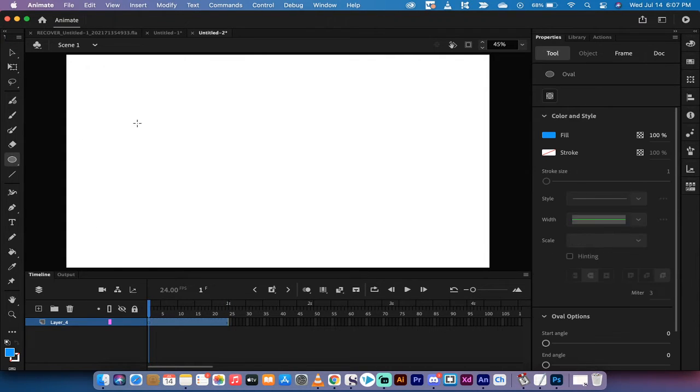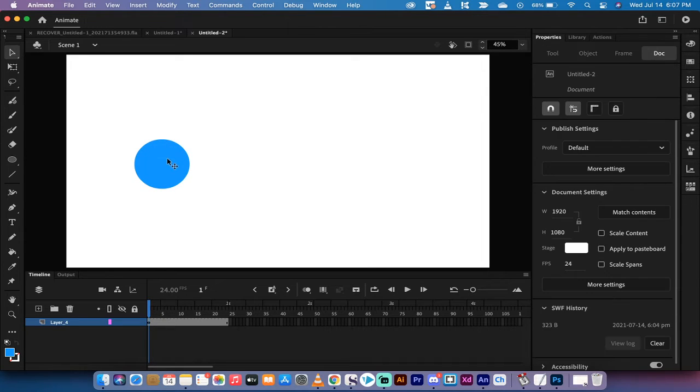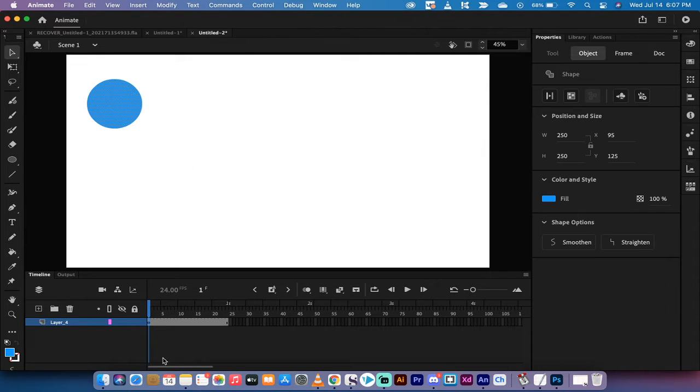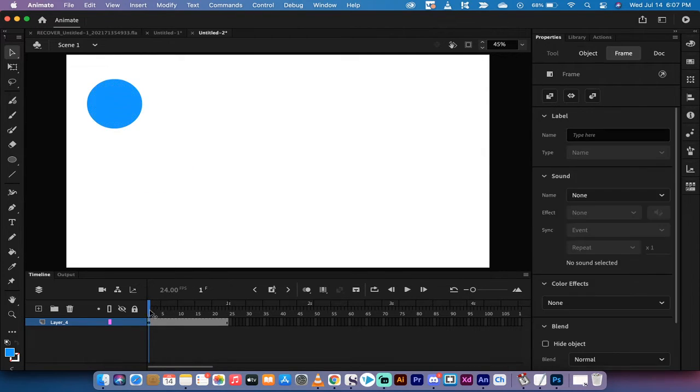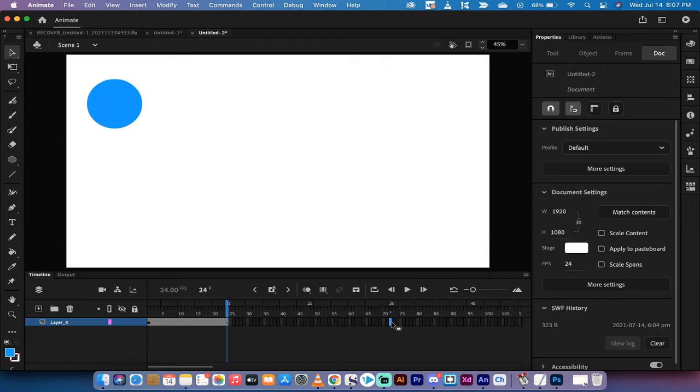I'm going to go ahead and create a neat little blue ball just like that. And then I'm going to select the selection tool and move it up to the top left. I'm also going to increase, let's say I want this to be a three second animation. I'm going to go to the three second mark, which should be right about there.